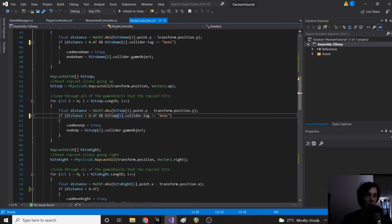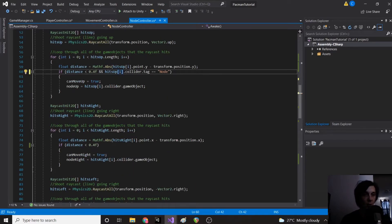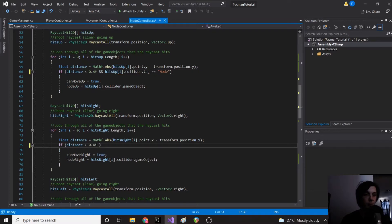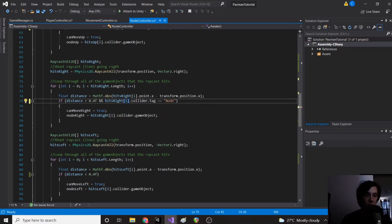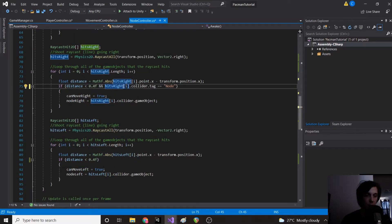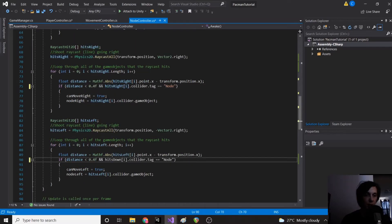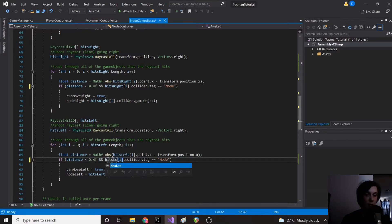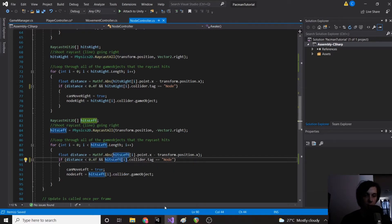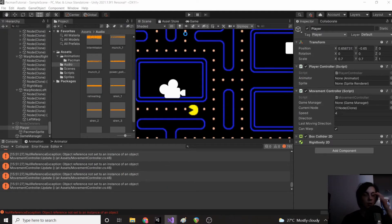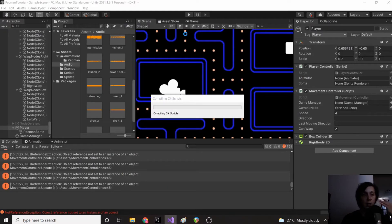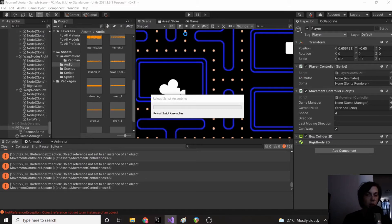So then change this to hitsUp and hitsRight and finally hitsLeft.